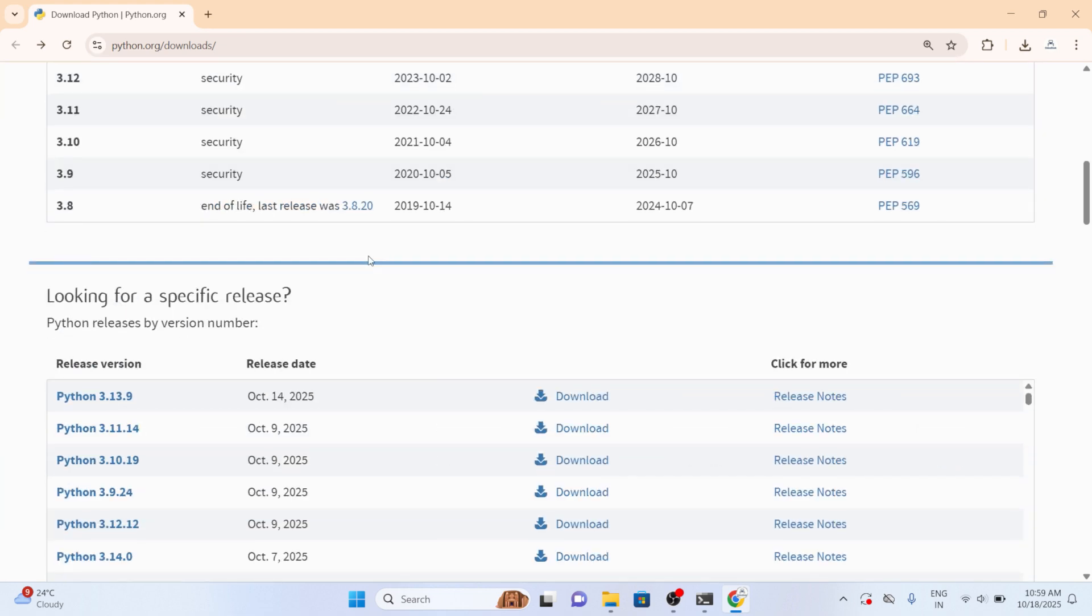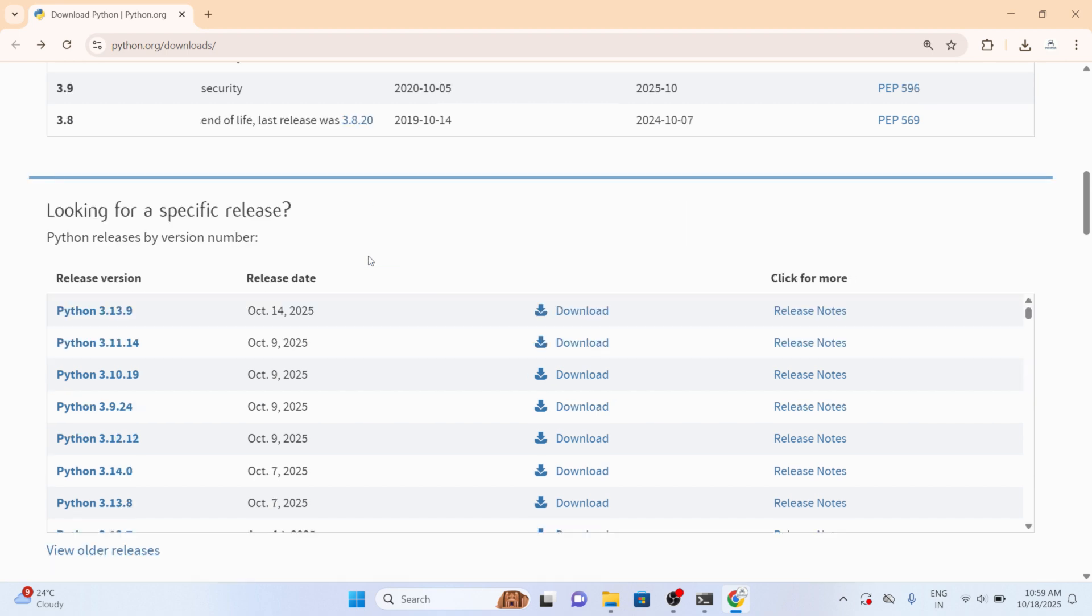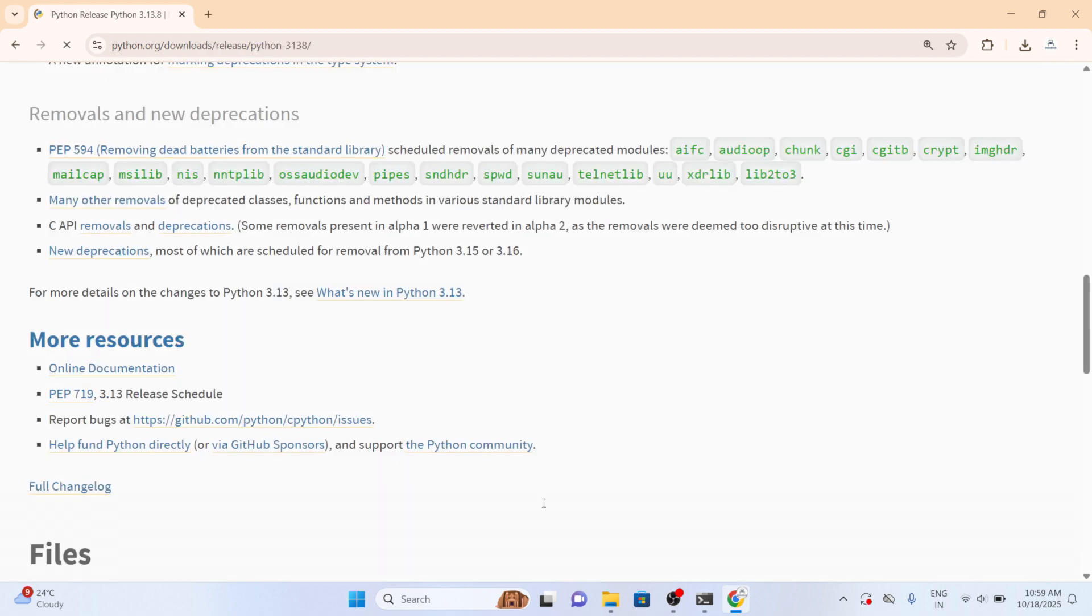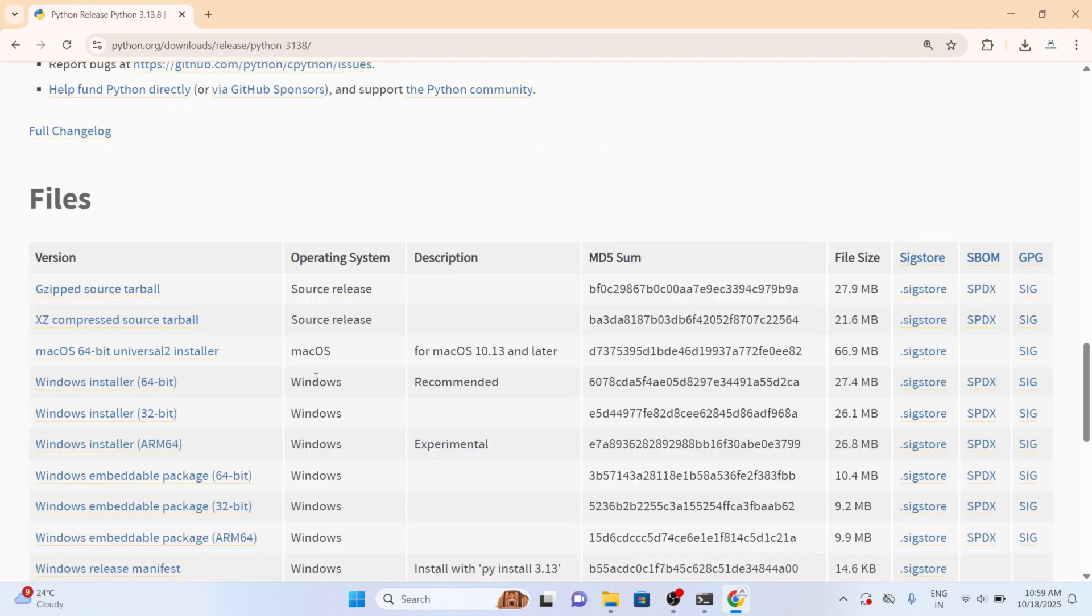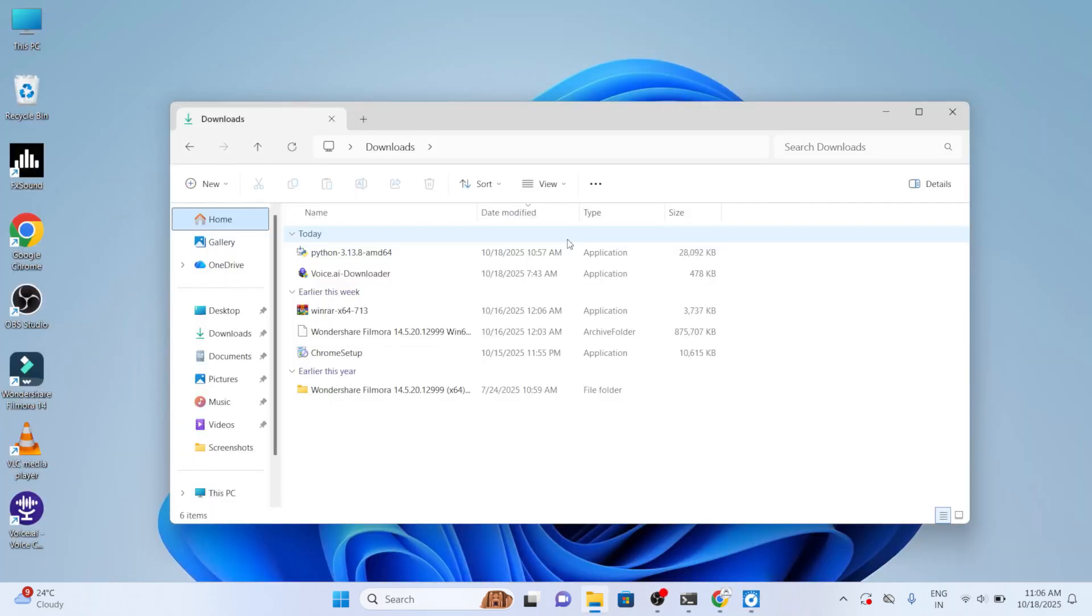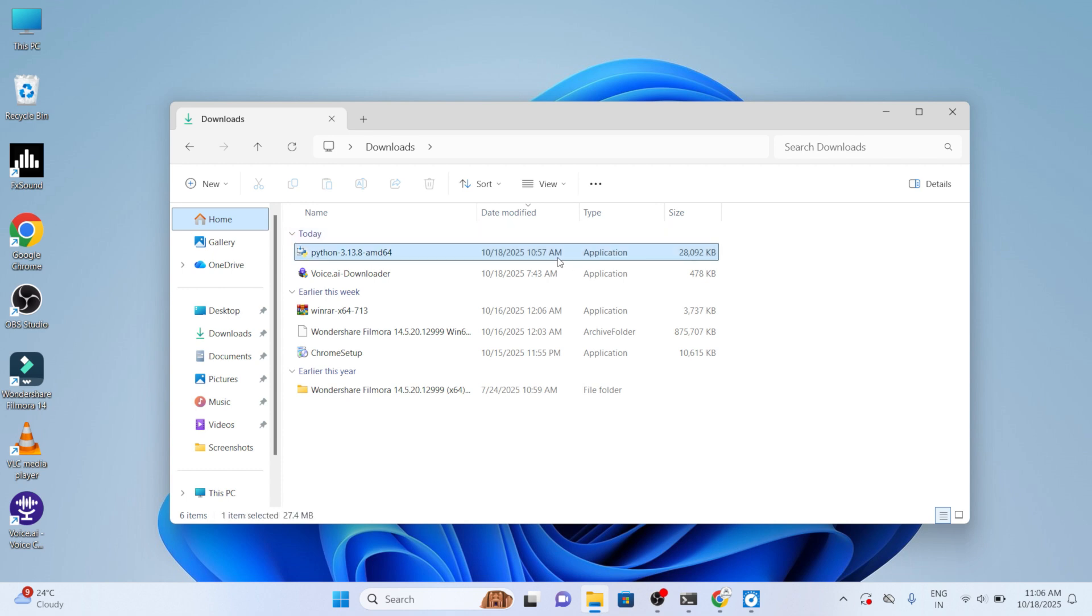Here you can find the specific version. We have Python 3.12.12 or we can select 3.13.8. Use the download button and select the file. I would like to install the Windows installer 64-bit. After downloading the installer, open the folder that contains it. The downloaded executable file will appear after the folder has been opened.